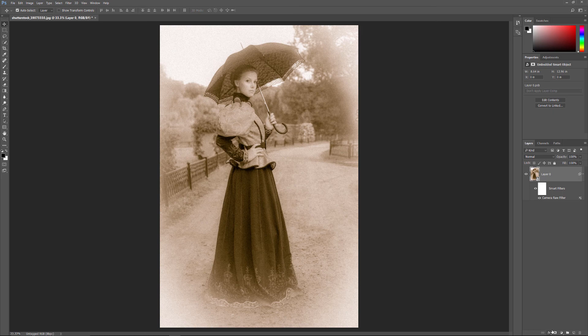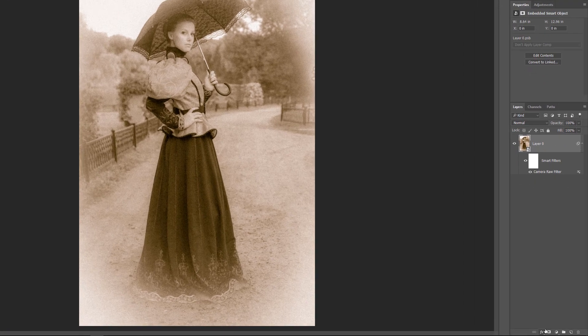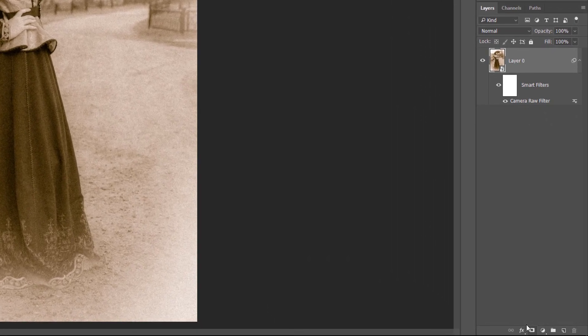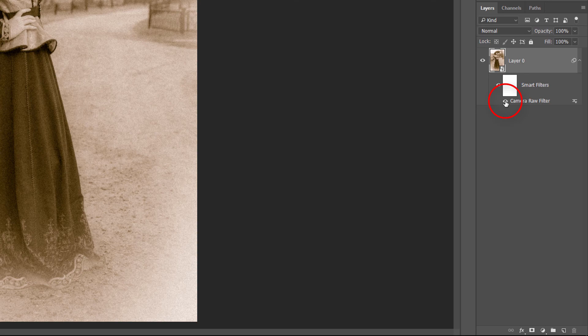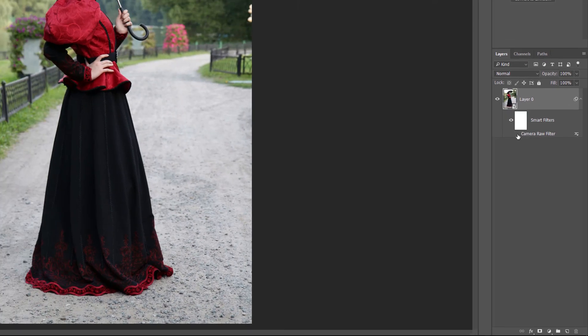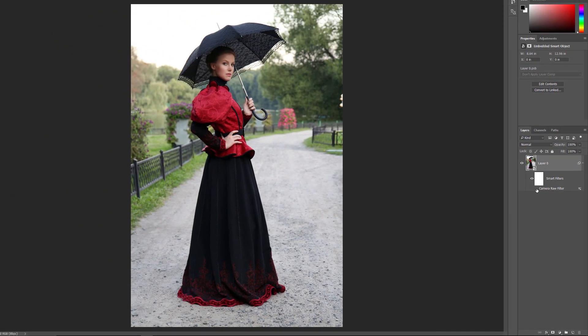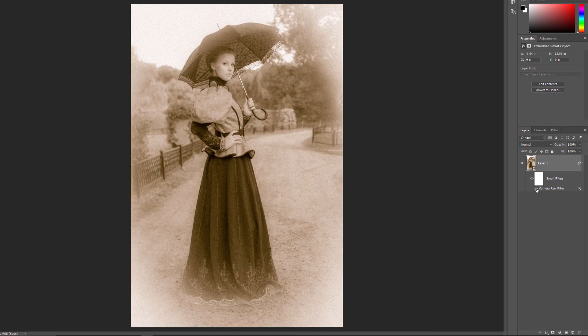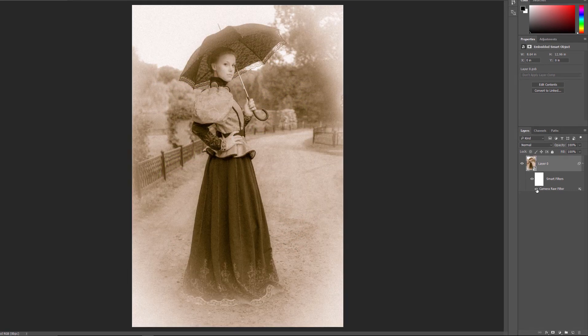To compare the effect with your original image, click on the Smart Filter's Visibility icon. This temporarily hides the effect from view. Click the Visibility icon again to turn the effect back on.